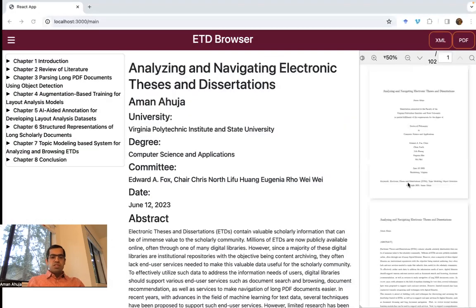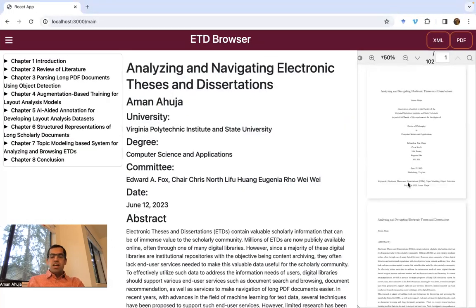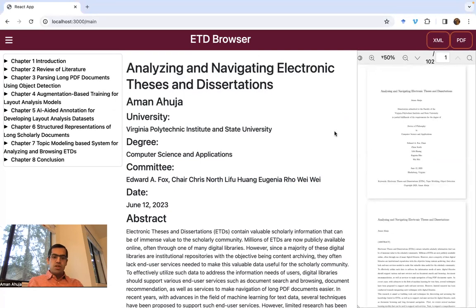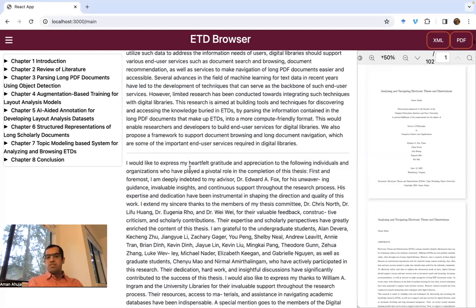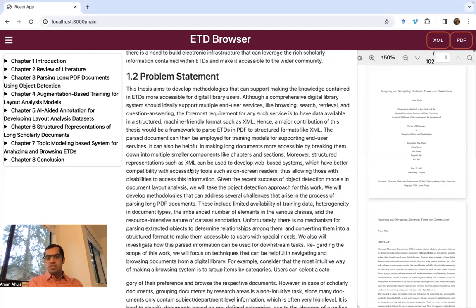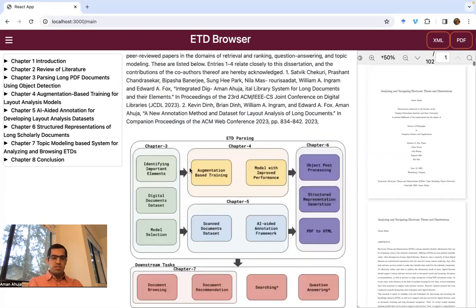For a quick demonstration of how this works, I have the HTML view of my own dissertation created using the framework I developed. As you can see, we are not just seeing the metadata, but we are capturing the overall structure of the document such as chapters, sections, various figures, paragraphs, tables, and equations.